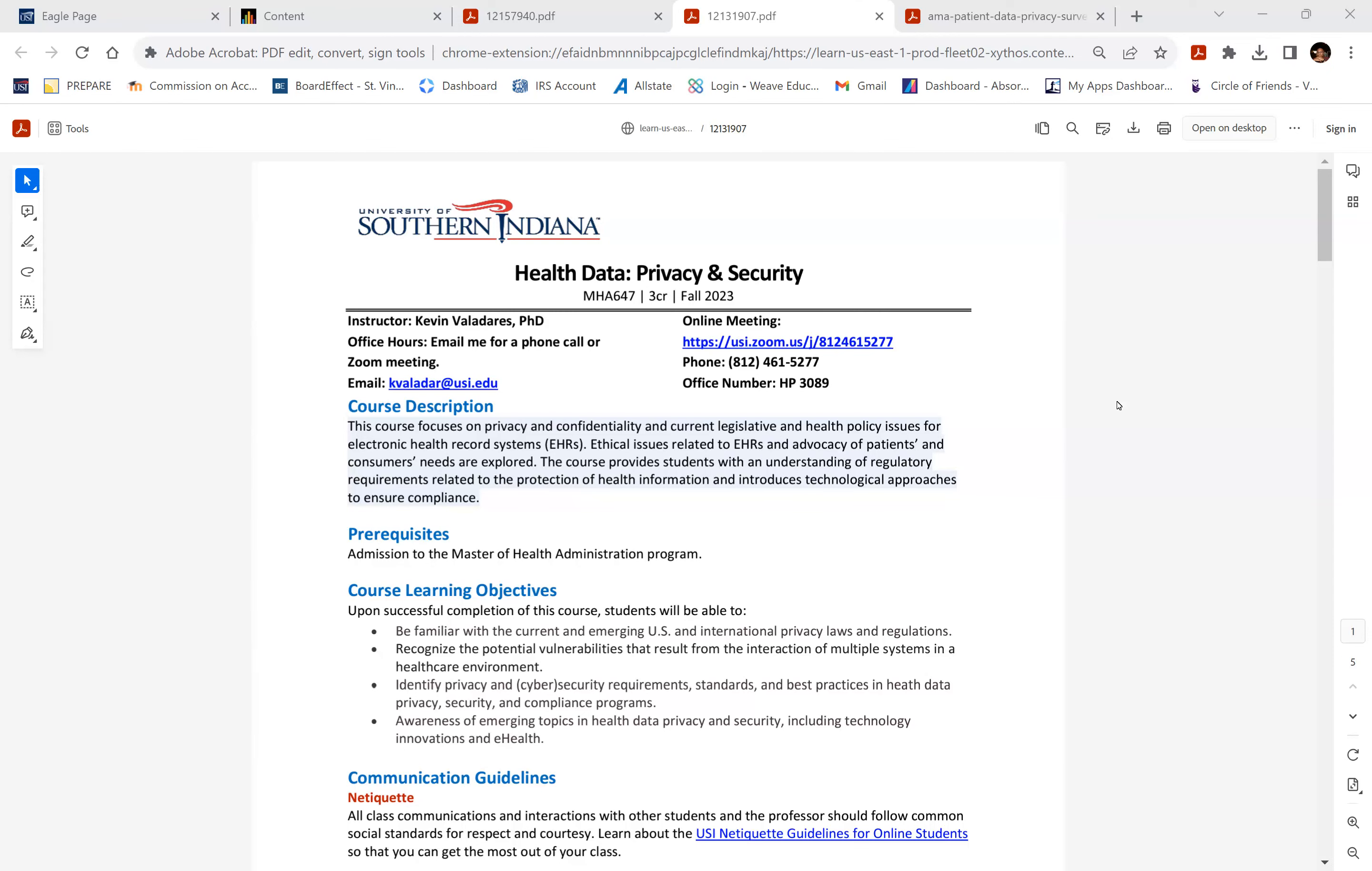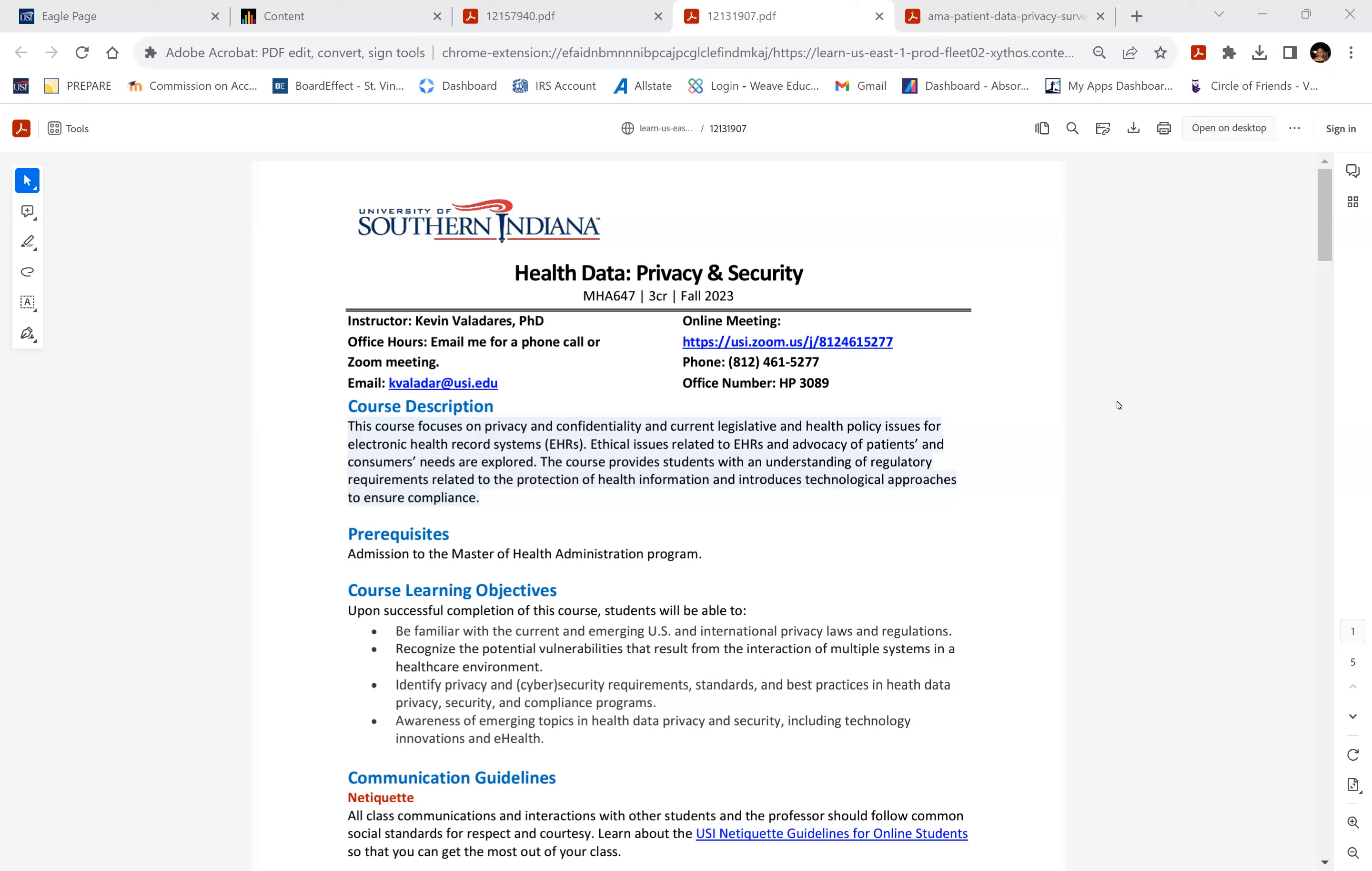and then also invite you to participate in the first two assignments in the course as well. So this course, 647, is part of the Health Informatics Concentration. I'm glad that all of you are focused on that. It's actually growing quite quickly, this concentration.